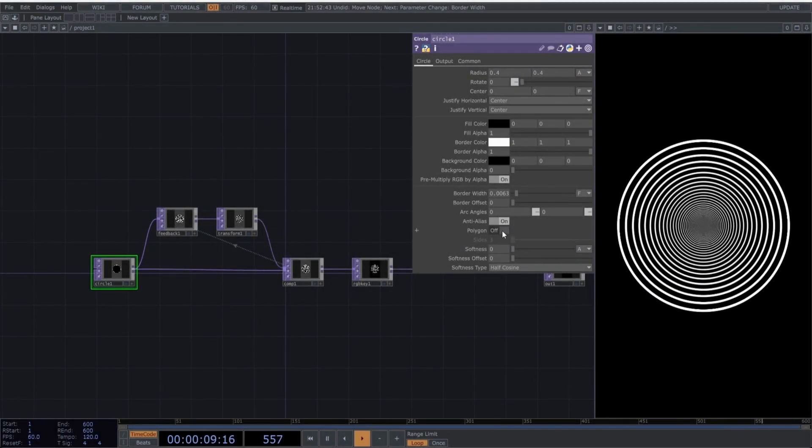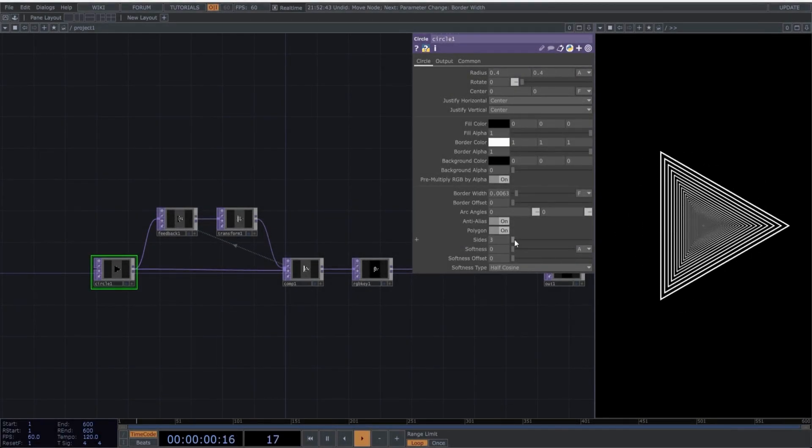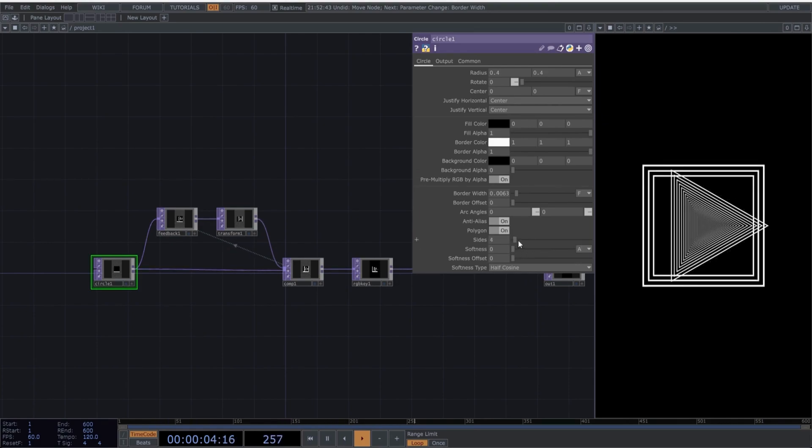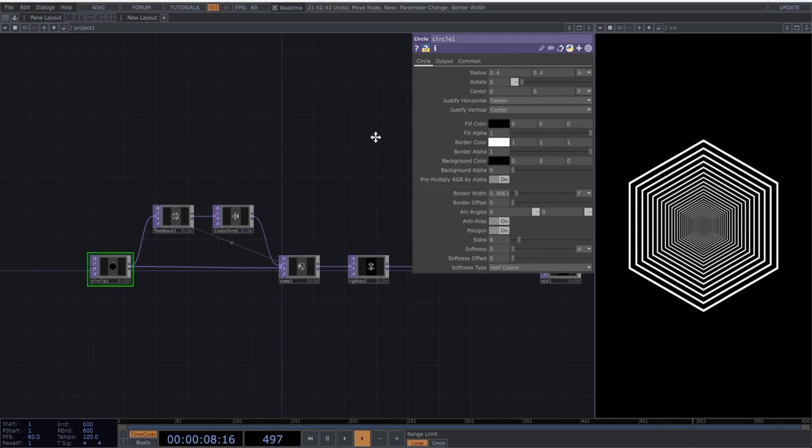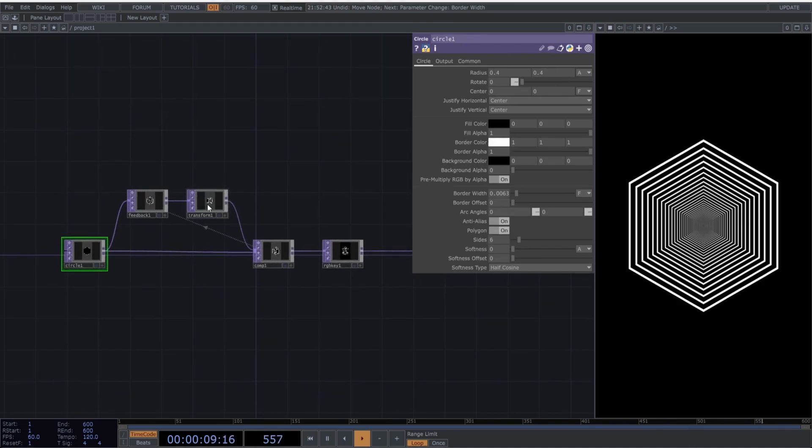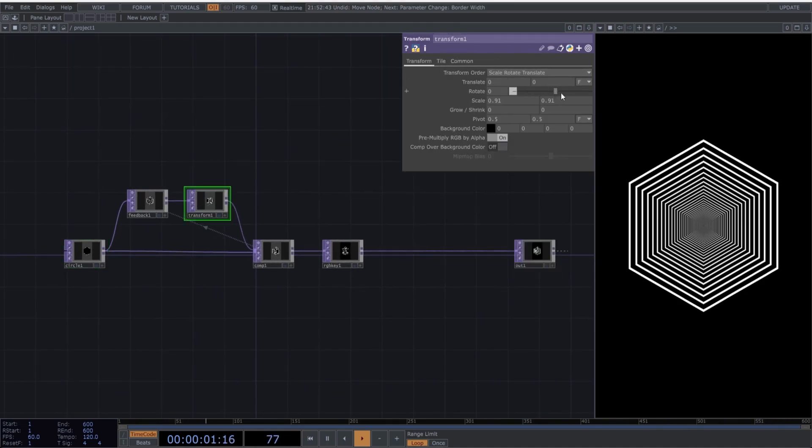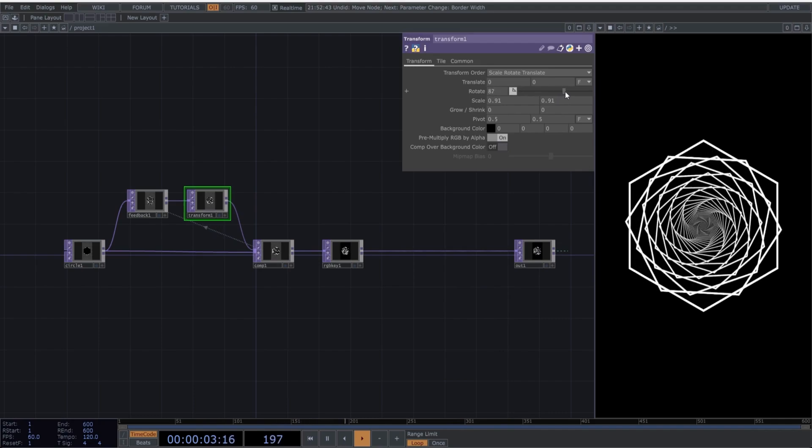We can manipulate the parameters of the circle to try other results, such as converting the circle into a polygon and playing with the number of sides. If you want to make it more interesting, we can go back to the transform to add continuous movement to the rotation.